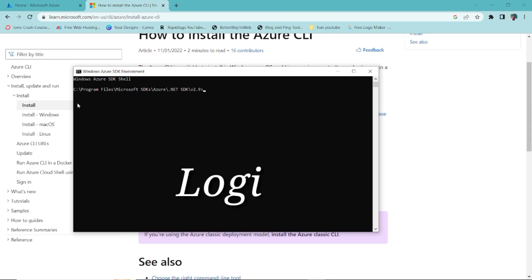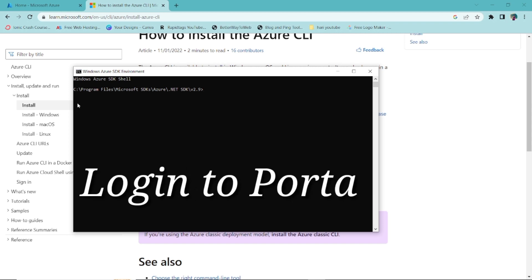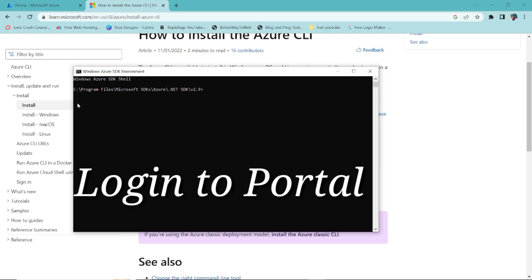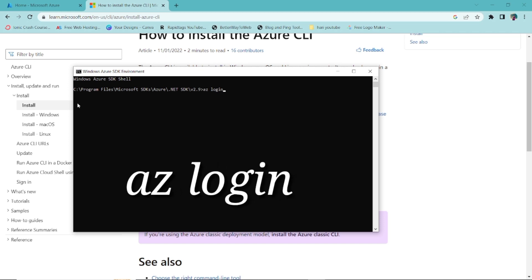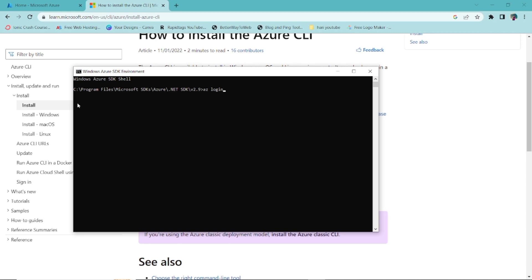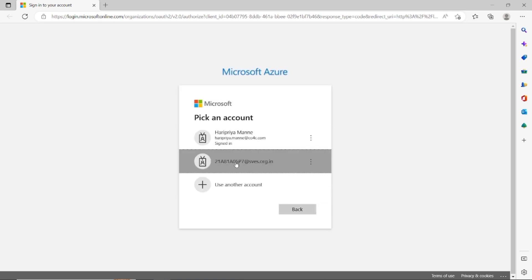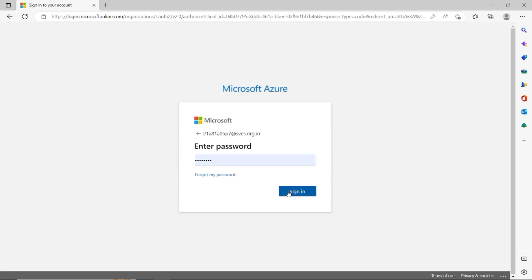The first step is to log into your portal, because the CLI doesn't know which portal or login credentials you're using. The command is `az login` — I'll keep this in the description. Every CLI command starts with `az` which stands for Azure. Once you run it, it navigates to the web browser where you can select your account and sign in.